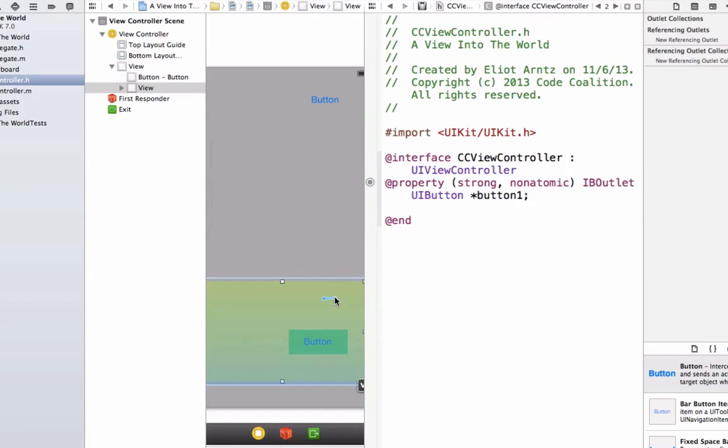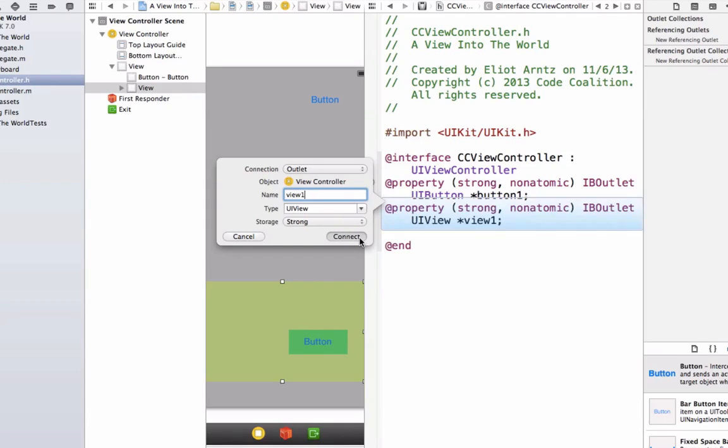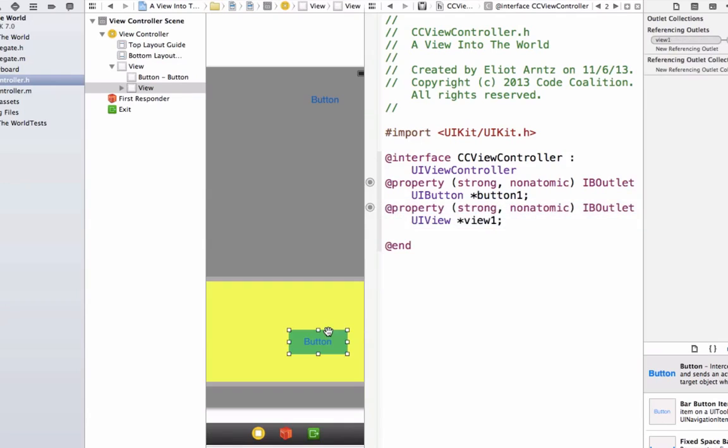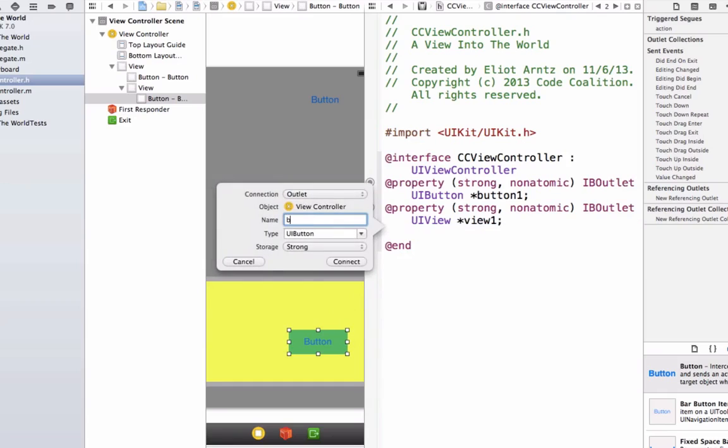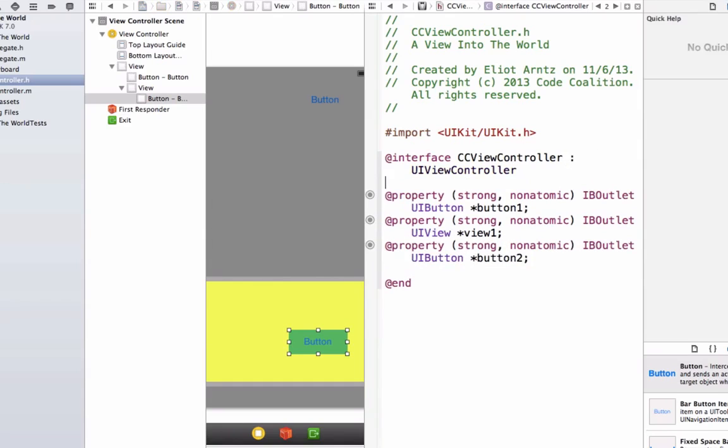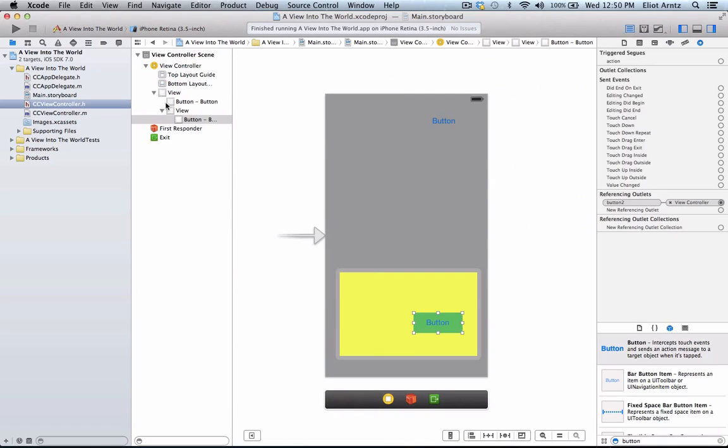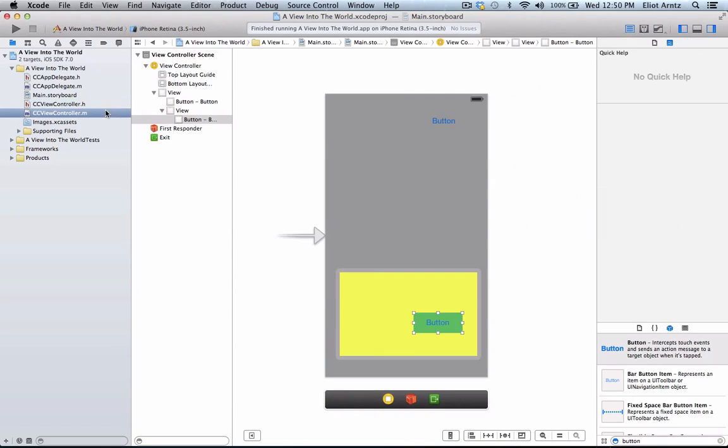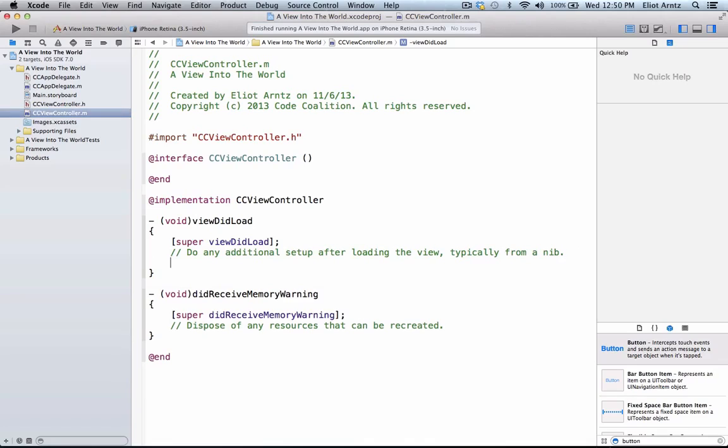And let's go ahead and hook up our view, and I'm going to call this view 1. And this is an outlet, and we're going to make this type of UIView and strong. Press connect, and let's hook up button 2 as well. So now that we have all these UIView objects hooked up properly, I'm going to go ahead and go back to a single view, and we're going to go into our ccviewcontroller, and we're going to NSLog all the information we just learned about.